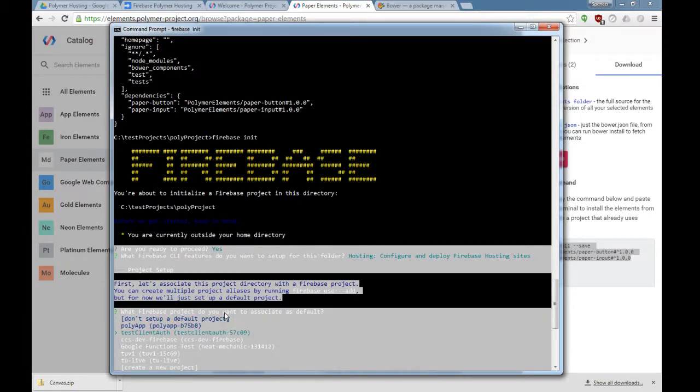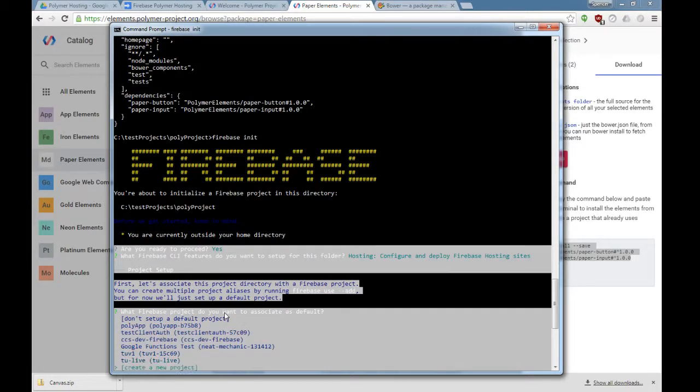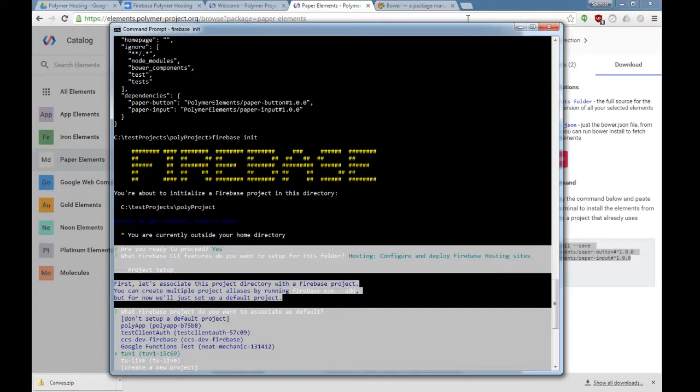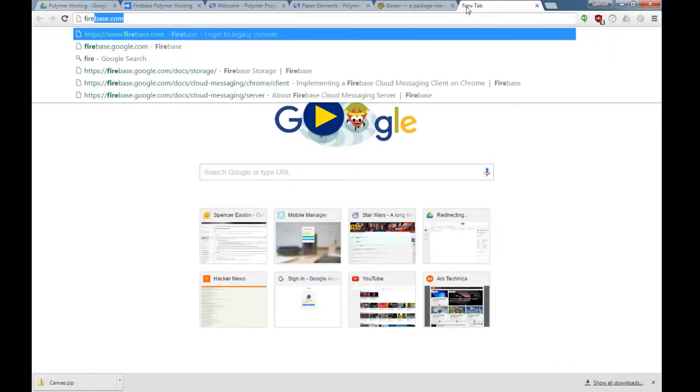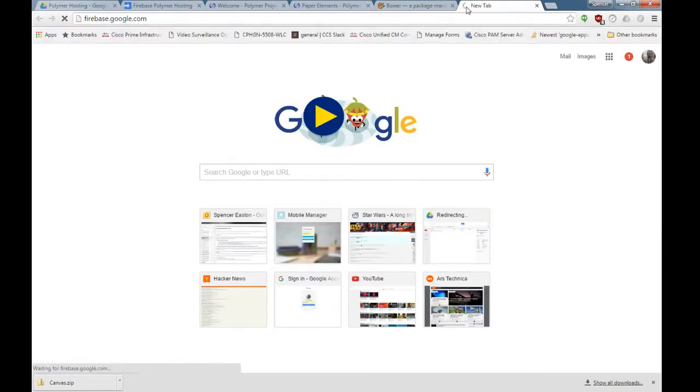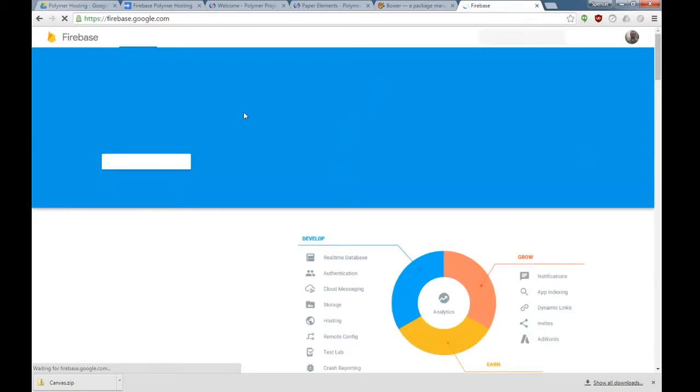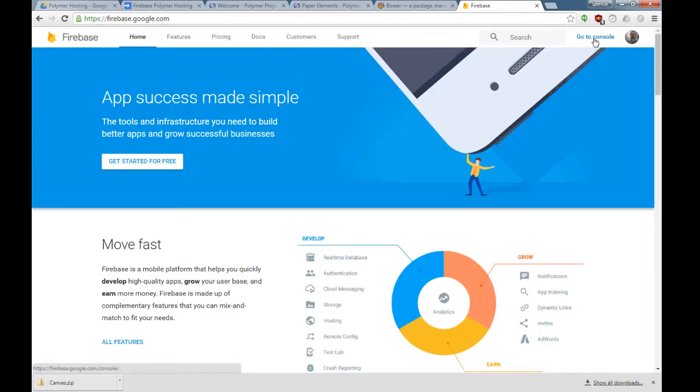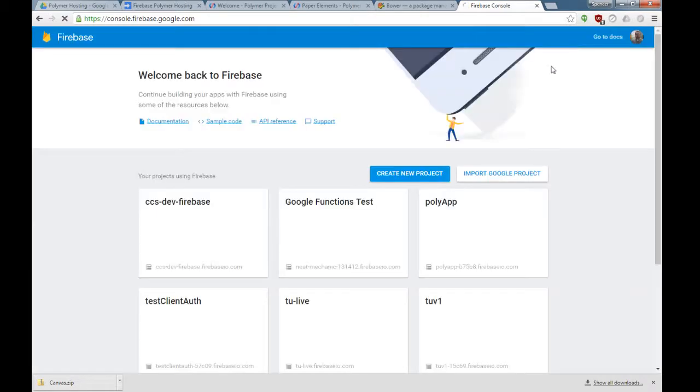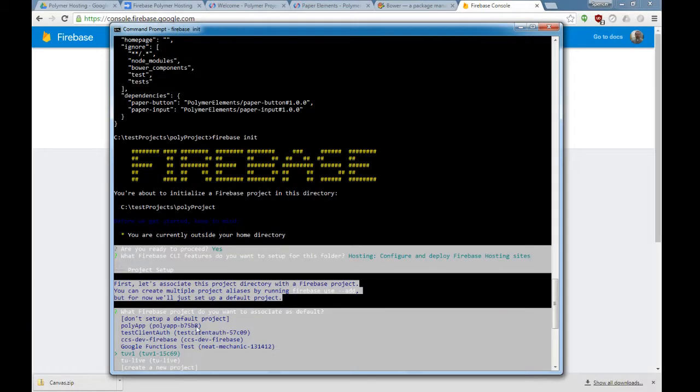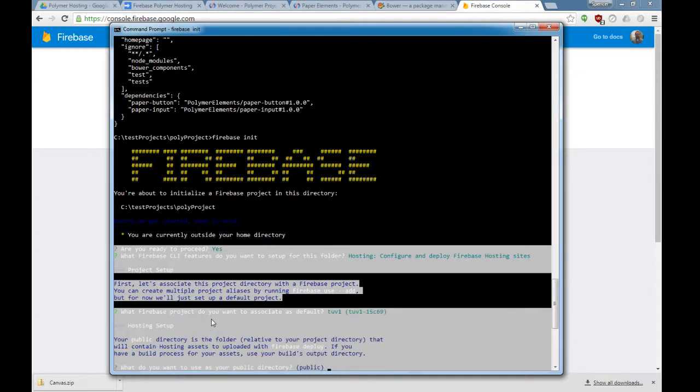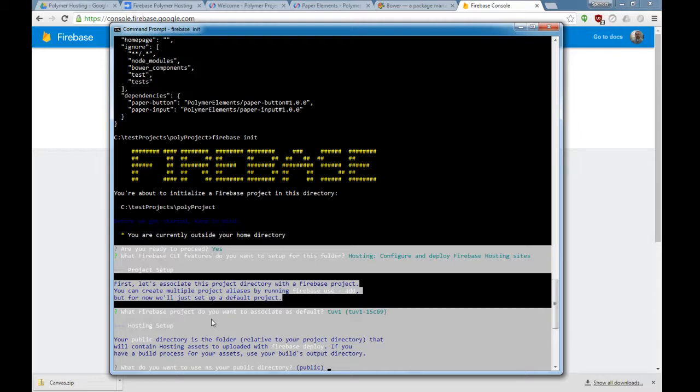First thing it's going to ask is which project you want to associate it with. I'm going to associate it with this one right here that I've already created. You can create your Firebase projects by going to the Firebase console, which is firebase.google.com. Go to console and say create new project. Once you create that project, when you use the Firebase command line tool, it'll show up here in this list. What do you want to use as a public directory? Right now it defaults to a folder called public, but I want to use the current directory, so I'm going to use a dot to specify that.